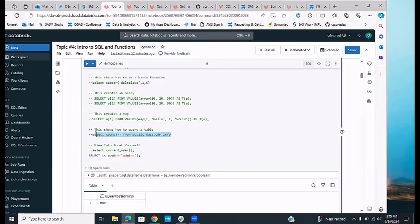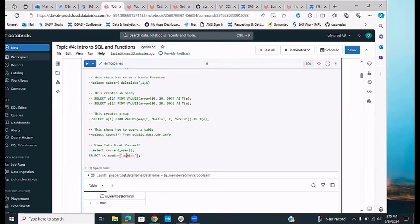You can also query a table using Databricks SQL. You can get information about yourself using SELECT CURRENT_USER and check whether you're part of a group. This comes in handy when a notebook is run by multiple people — you'll know who last ran it, who created files, and who to talk to if something goes wrong.